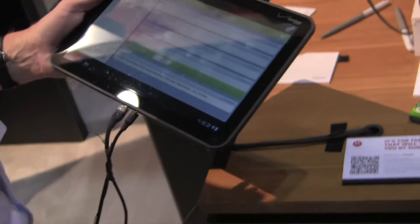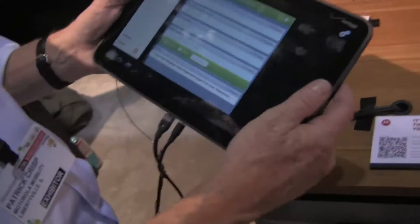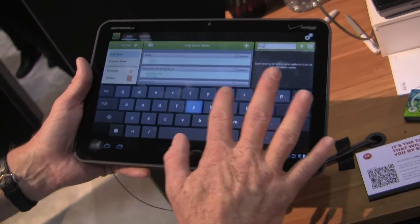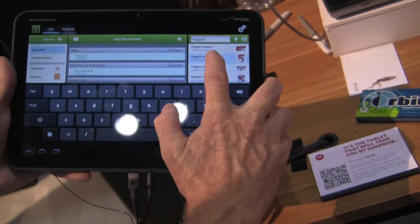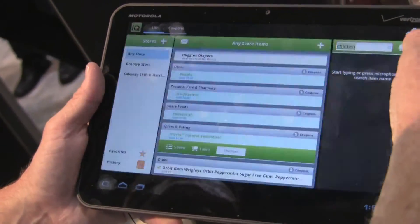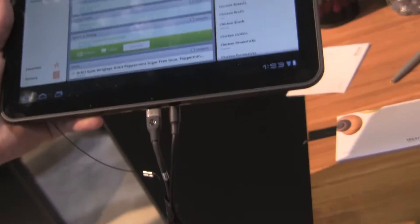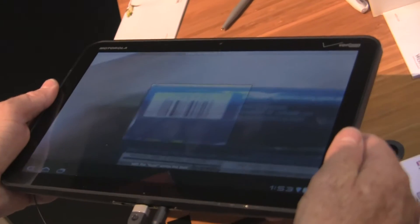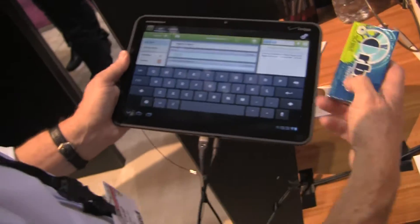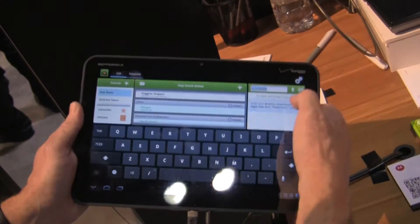Grocery IQ allows you to manage your shopping list by typing, by speaking — for example, saying 'chicken' — and by scanning. I've got Orbit Peppermint 14 pieces scanned in, and I'll add that.